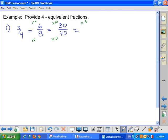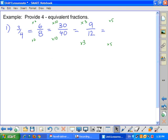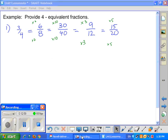I can multiply by three, top and bottom: 3 times 3 is 9, 4 times 3 is 12, so 9 twelfths works. And one more — multiply by five: 3 times 5 is 15, 4 times 5 is 20. So you've just created four equivalent fractions — 6 eighths, 30 fortieths, 9 twelfths, and 15 twentieths — from one single fraction.